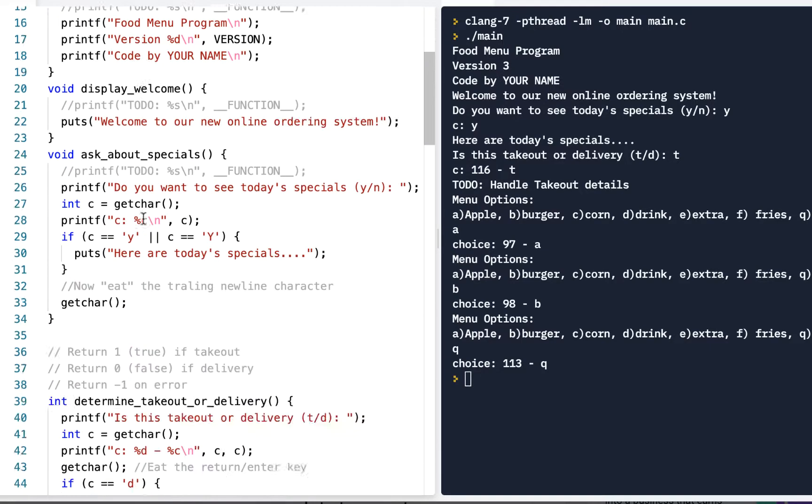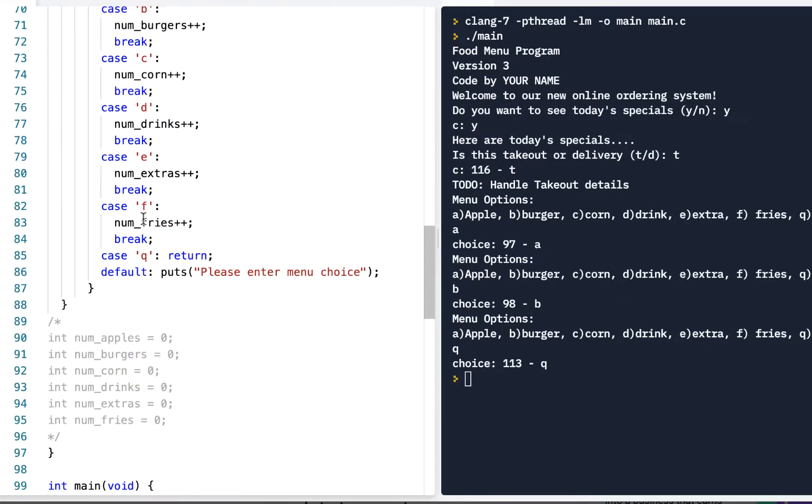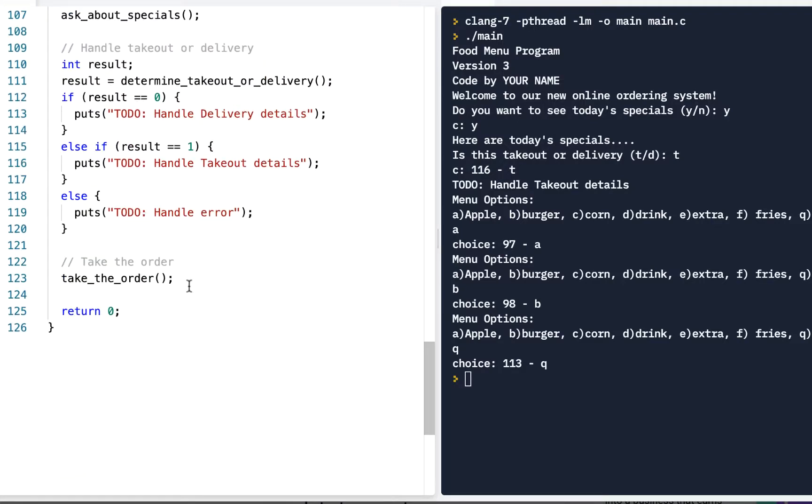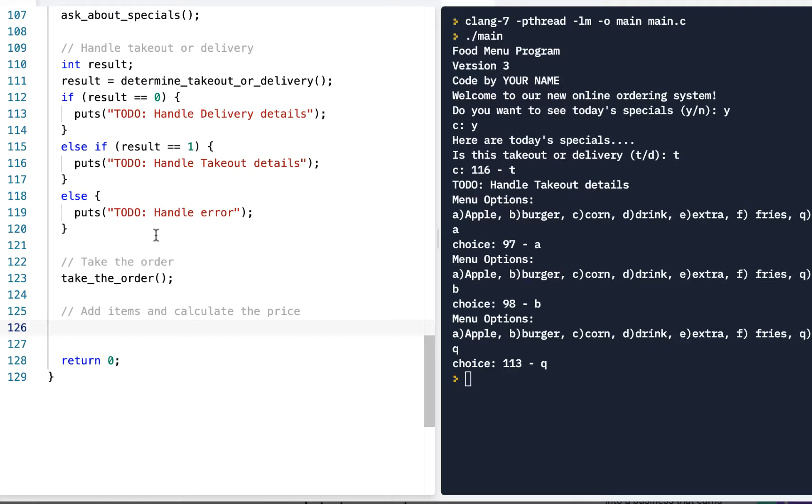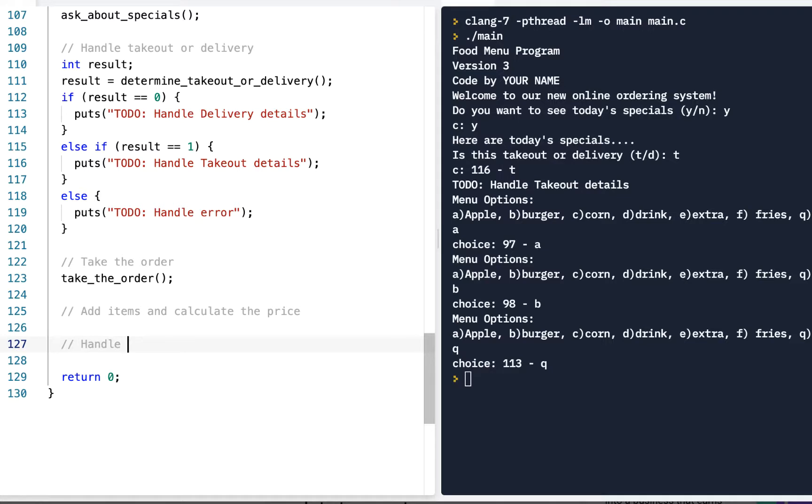We'll basically say each one's a dollar, and then we will prompt to see how they want to pay for it. So let's handle both of those. This is going to be version 4 of our program. Let's scroll on down. At this point, we've taken the order. What we want to do is add items and calculate the price. As I said, for the purpose of this, we'll just make everything a dollar and make it simple like that. After we do that, we'll need to handle the payment method. All right, there's two things.